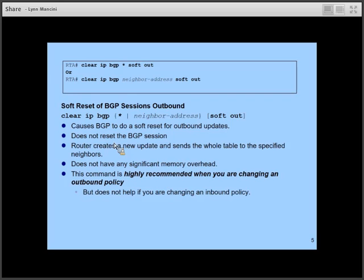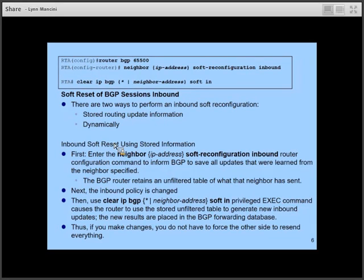Soft out will not help you if your policy changes were for inbound policies. With inbound policies, you have two options for soft resets. One option is to store the most recent updates received from the neighbor or neighbors in question, then issue 'clear IP BGP [asterisk or neighbor address] soft in', so the neighbor does not need to resend updates — instead you use the stored information and apply the policies.